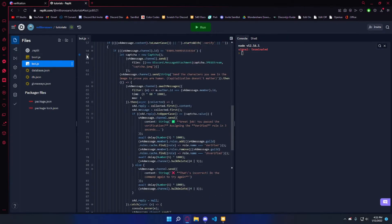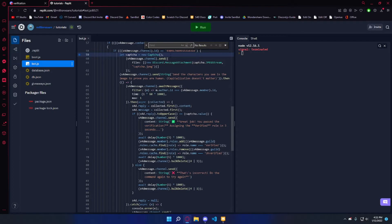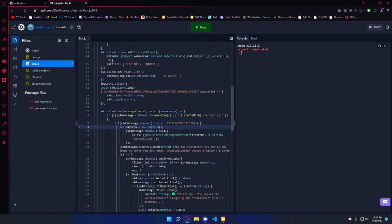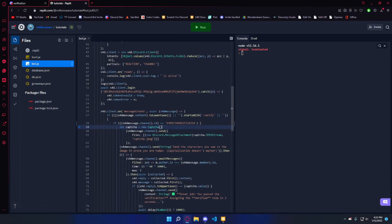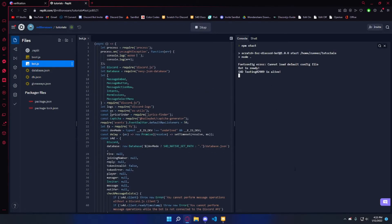One error to note: I marked it at line 59 — wherever it says 'let captcha = new captcha,' you can do Ctrl+F to search for it. By default it doesn't add a semicolon there. A semicolon in JavaScript ends the code line, and without it you'll get an error saying 'intermediate value is not a function' because it gets confused about the next line. So make sure to add a semicolon at line 59, or wherever that line appears for you.